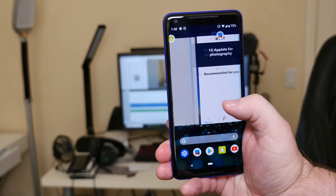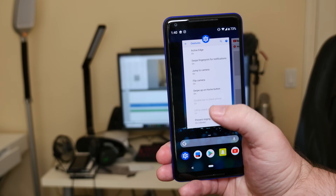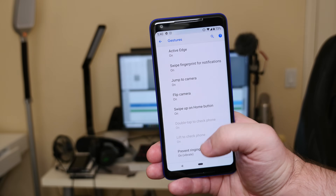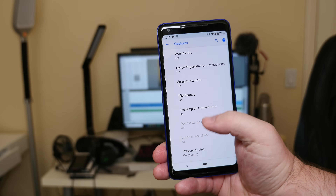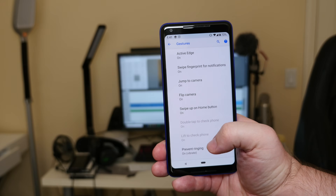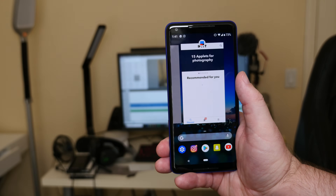Swiping up, you're going to see all the apps that you have open. If you want to open an app you can tap on it, you can also swipe down on the app to open it. If you want to close the app, just swipe up.